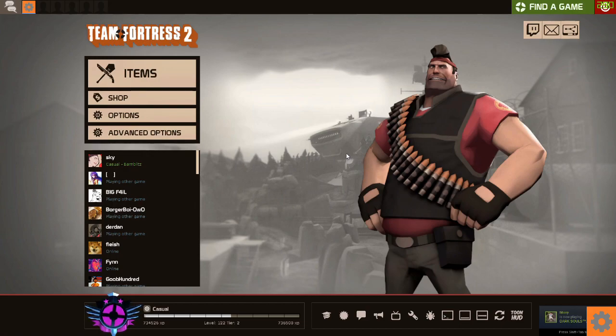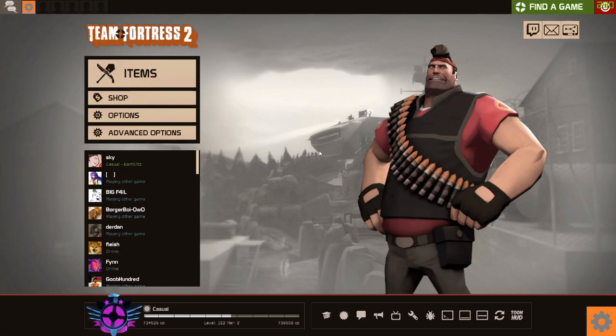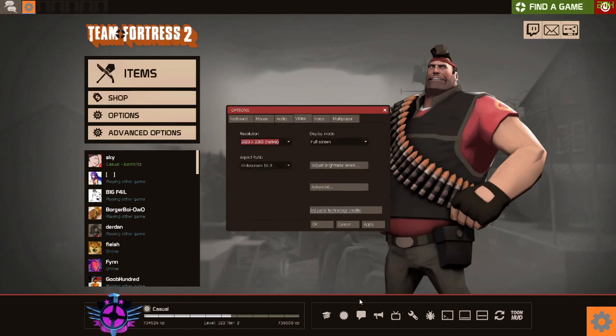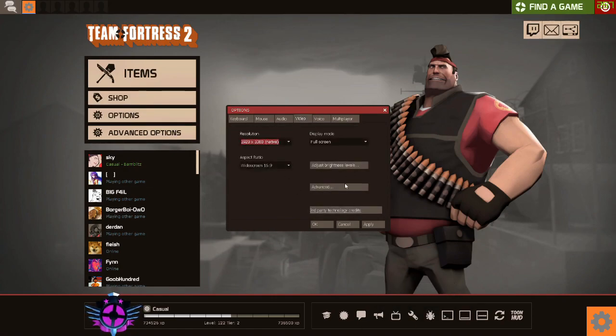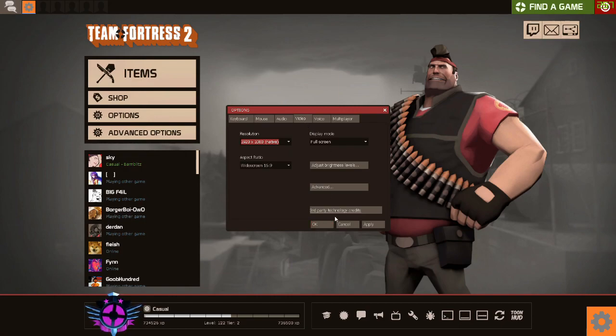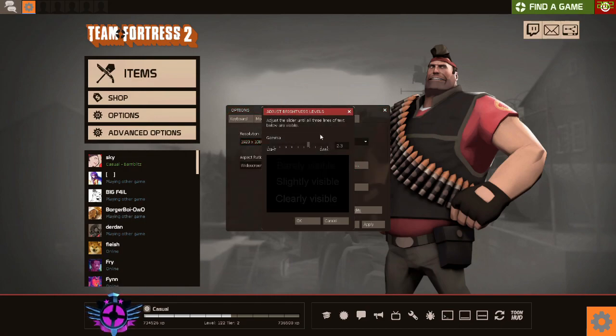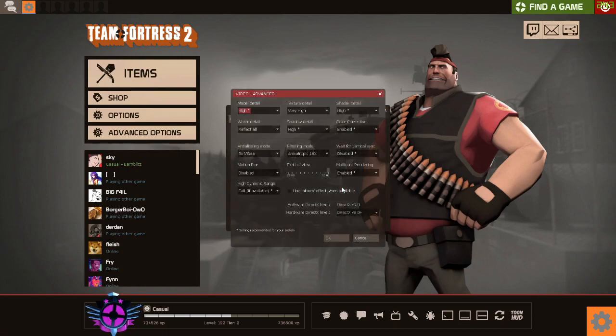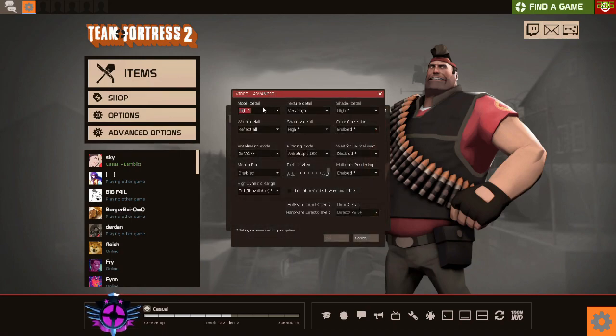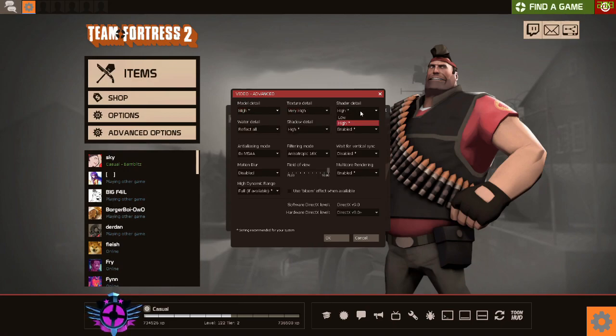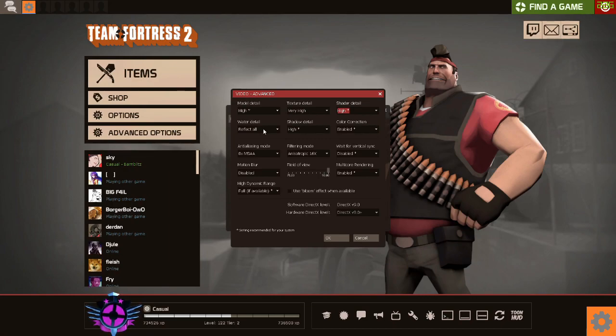Next thing you can do is graphics settings. Go in here, go over to your video. Your option thing will be down here because I've got a custom HUD. Then you go into video, then you want to go adjust brightness levels if you want to change any of that. Go advanced. Model detail you can set it to low if you're really bad. Texture details you can play around with these and it will help. Water detailing, I don't even need that.